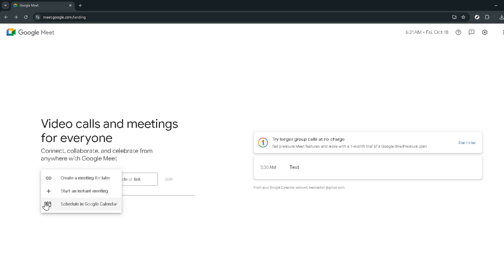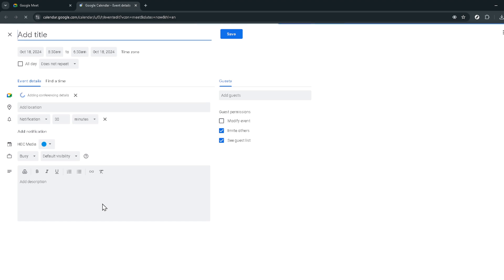Now instead of jumping straight into a meeting you're going to schedule your meeting through Google Calendar. To do this simply click on schedule in Google Calendar. This step is crucial because it allows us to create a recurring meeting which is the key to having a permanent link.